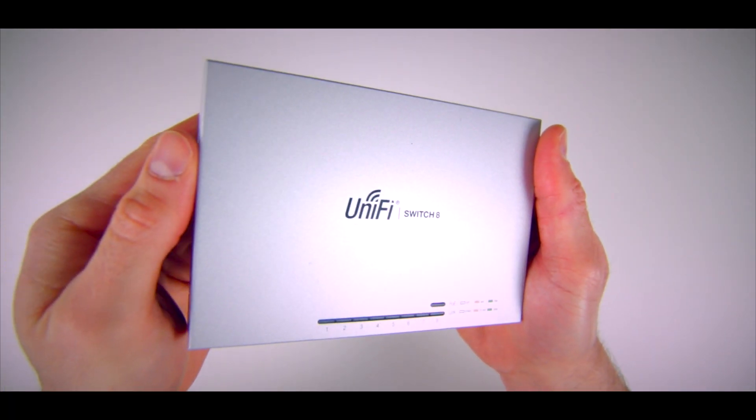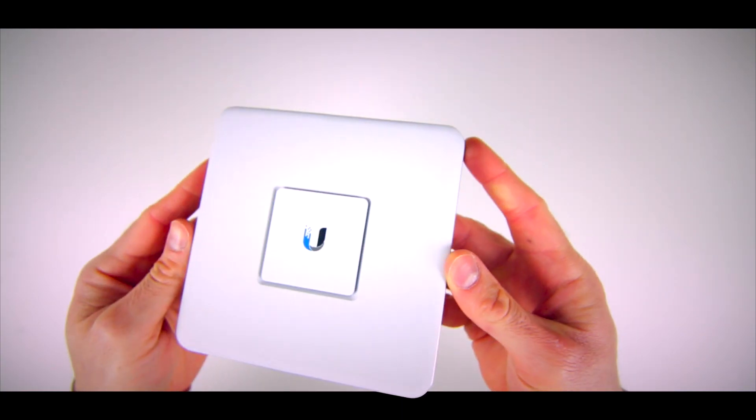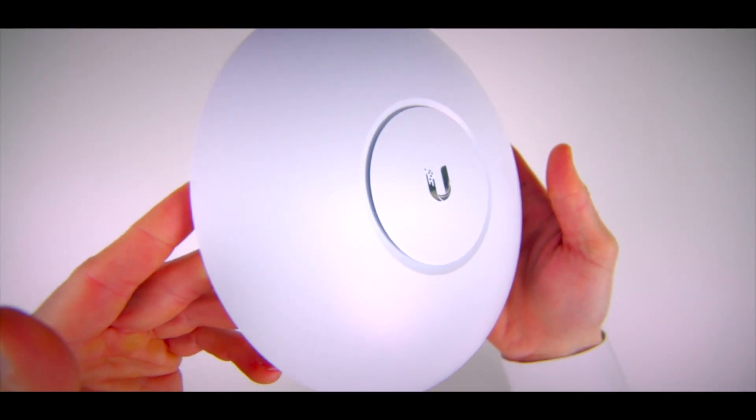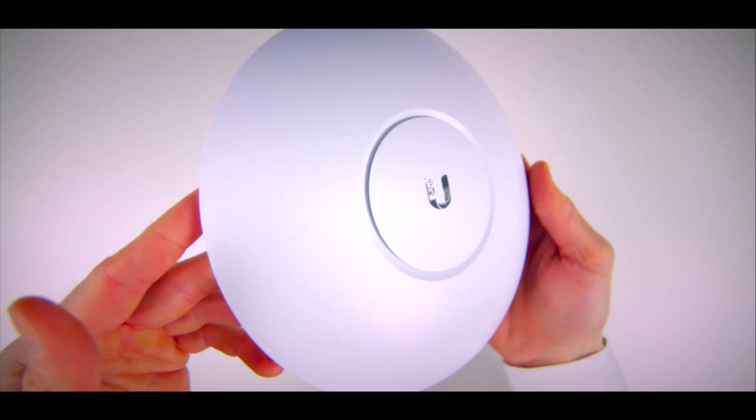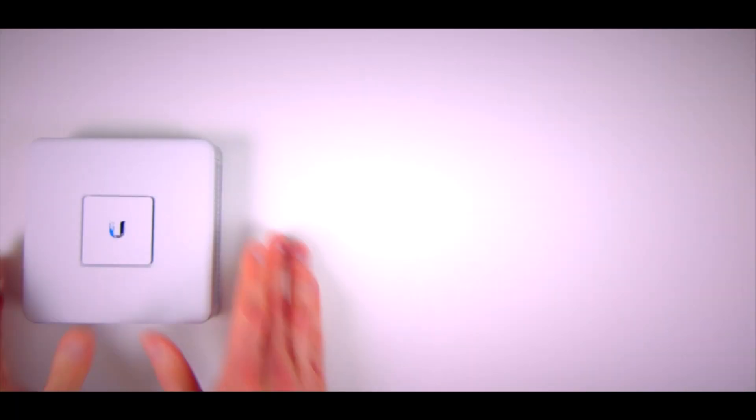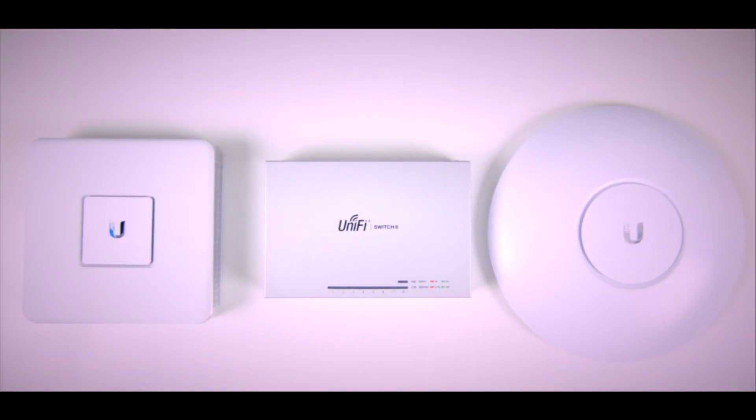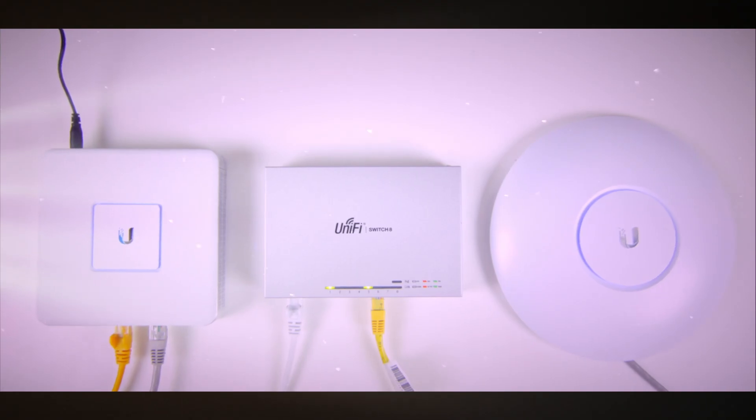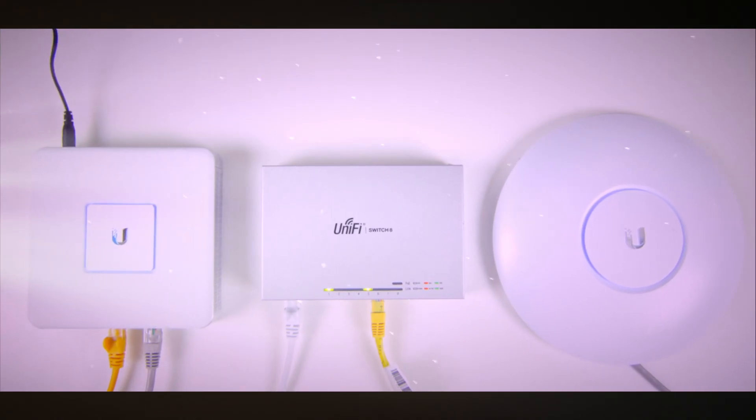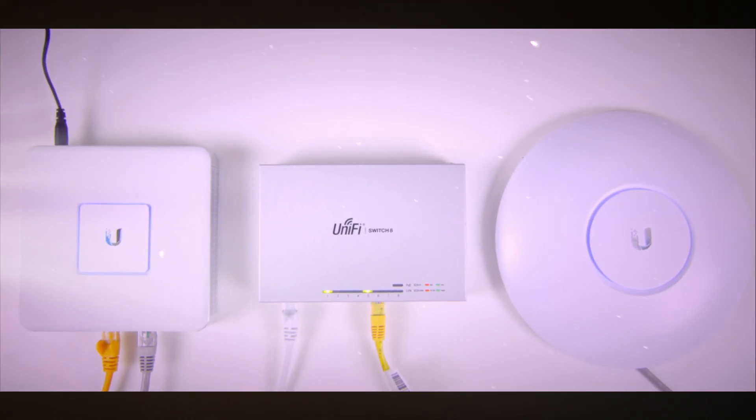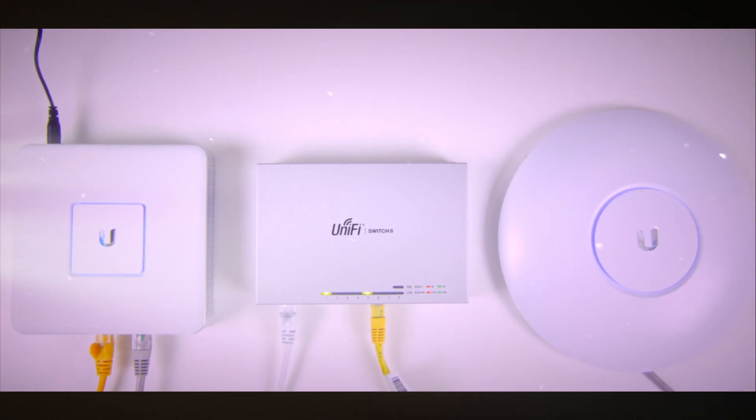This is a UniFi switch. This is a UniFi security gateway. And this is a UniFi access point. These, and some Ethernet cables, are all you need to set up a new wireless network. Stay tuned to find out how.